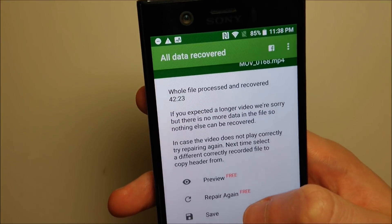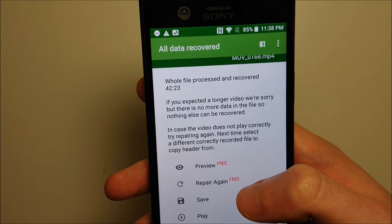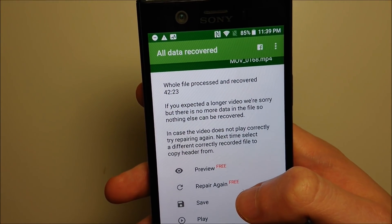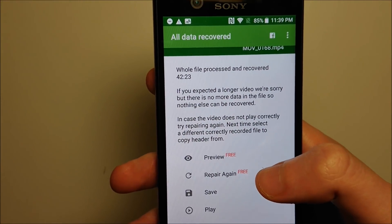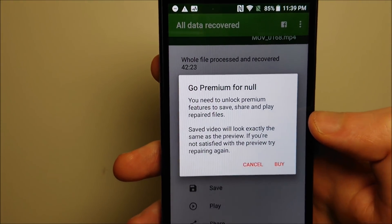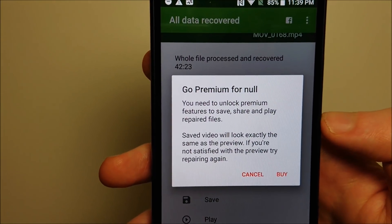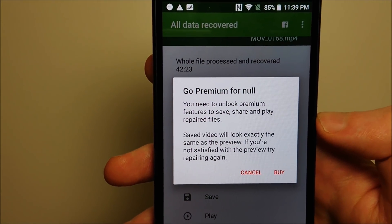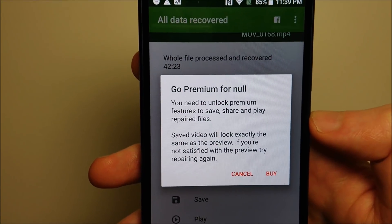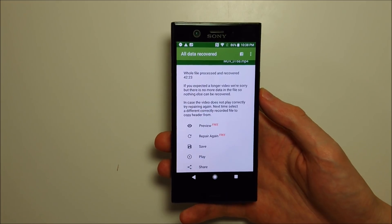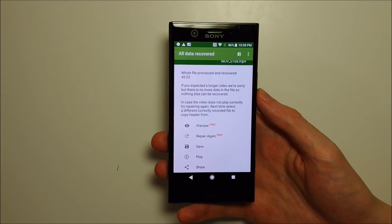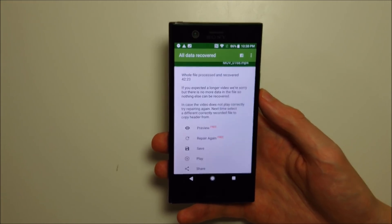Unfortunately on the Google Play Store I didn't see any other options for free versions of this type of software. It does vary anywhere from about $1 to $5. If you have the older version of the app that happens to be installed, you don't need to pay for it, but on the new version you do.